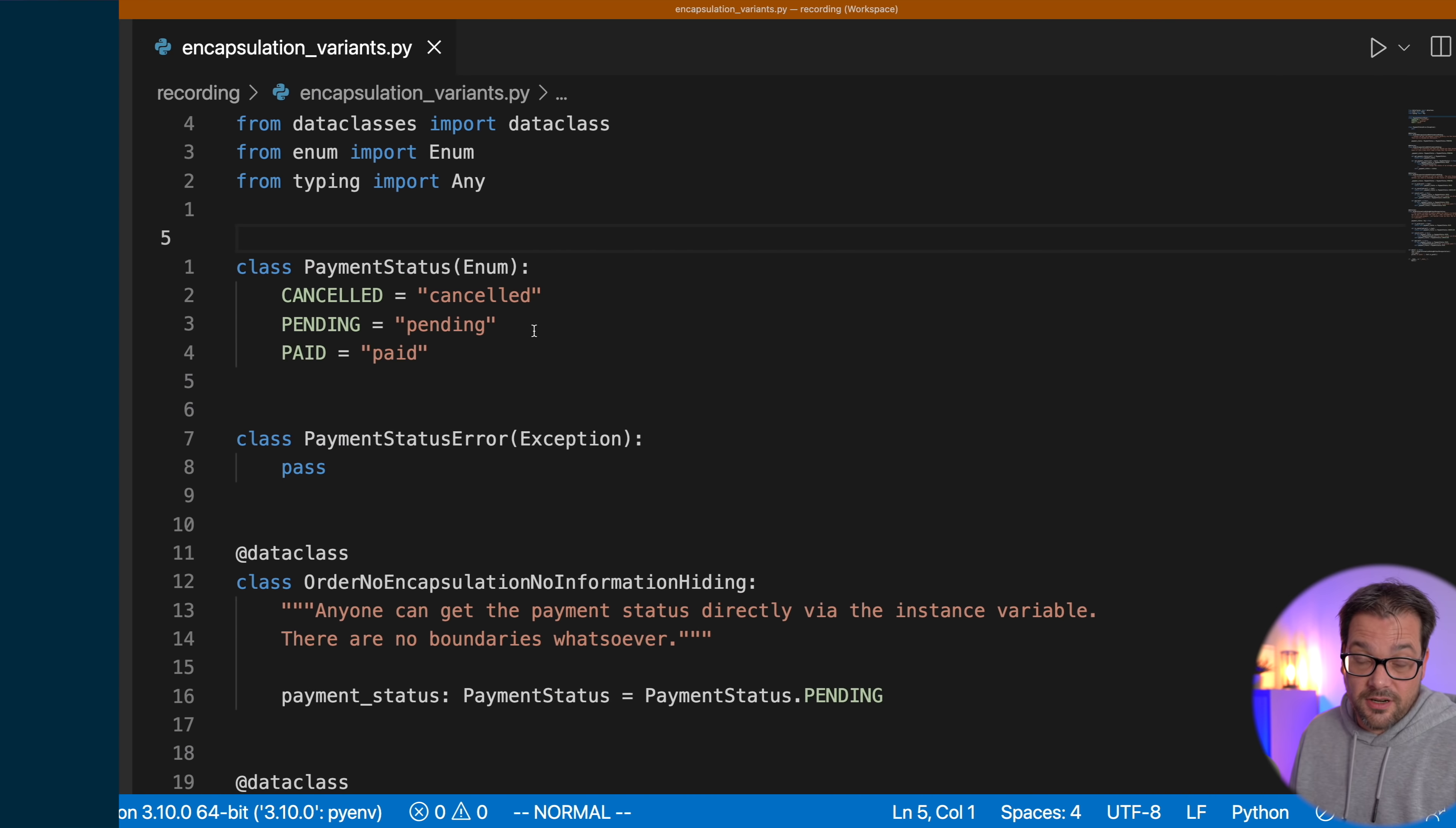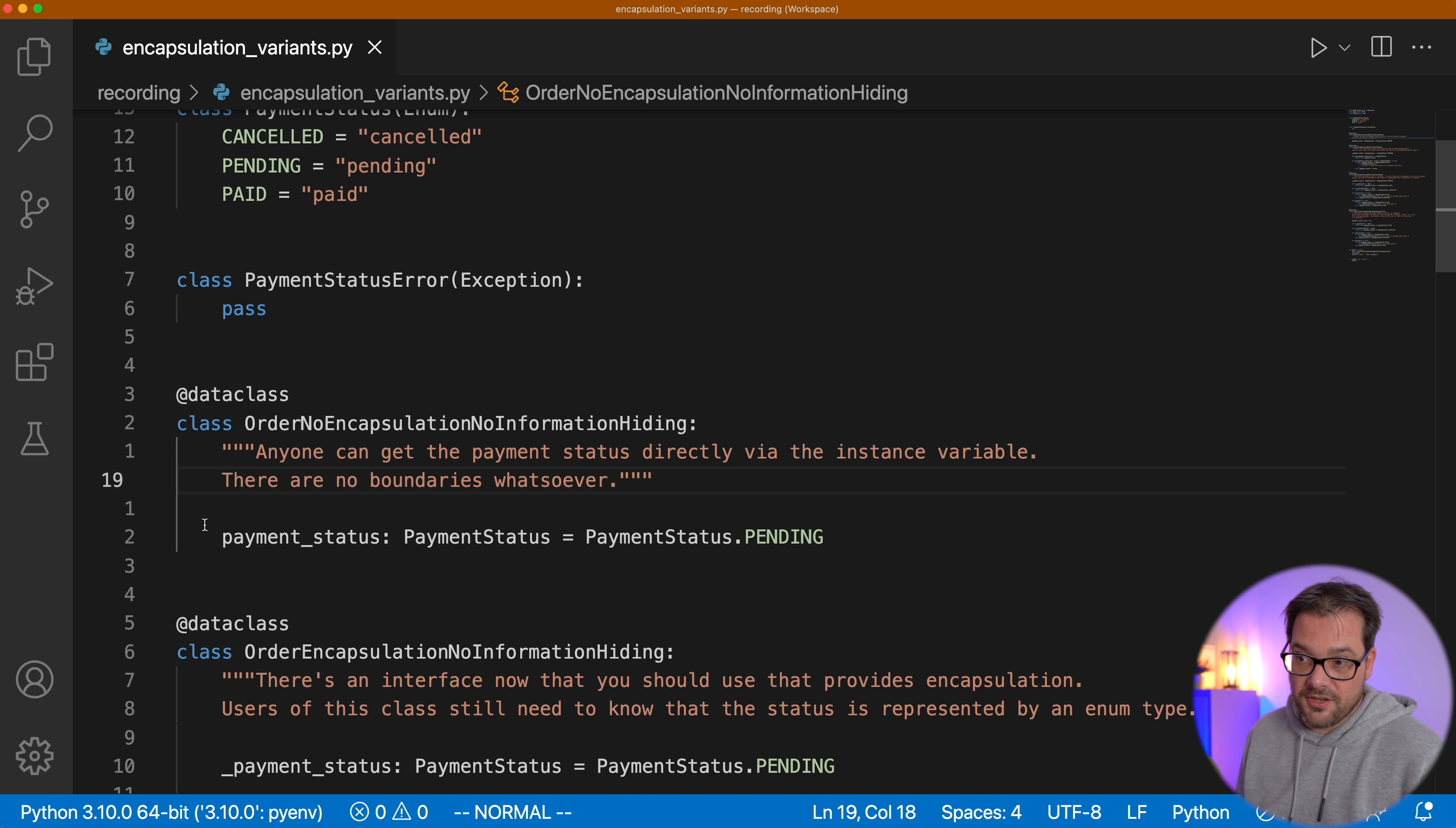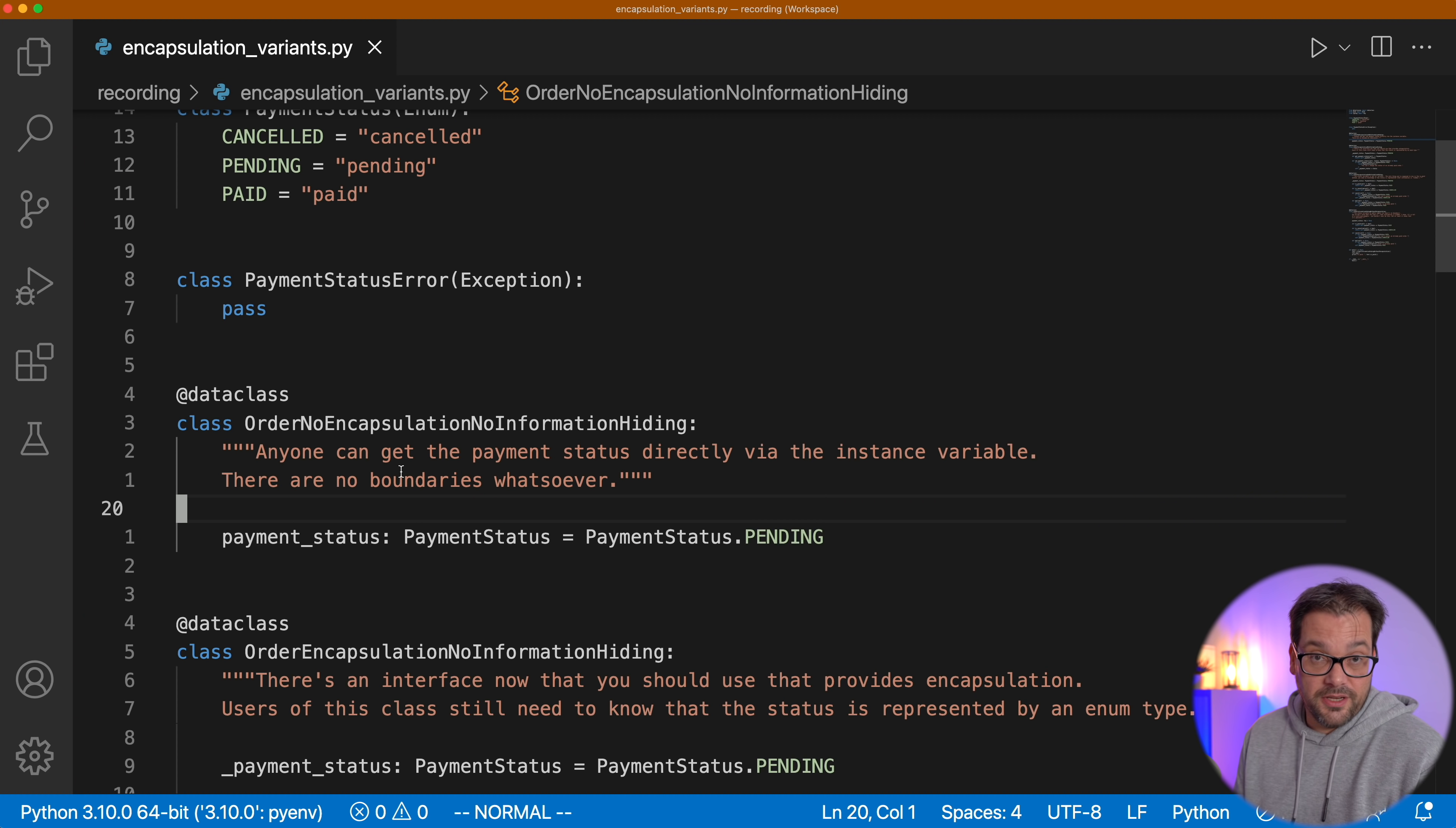Now, before I finish this video, I want to show you one more example to show the difference between encapsulation and information hiding. So here I have again the order example. So we have the payment status and the payment status error. And the first class here is an order class that has no encapsulation whatsoever. And it also has no information hiding. So this is the most basic case. We simply have an instance variable that's called payment status. It's of type payment status. And that has an initial value of pending. Anybody who uses this class can access the payment status directly and modify it without any issue. And there is also nothing in the class that indicates that you shouldn't do this. There are no boundaries whatsoever. So information isn't hidden. You can easily access it. And there are no indications that you shouldn't do it. There's no boundary.